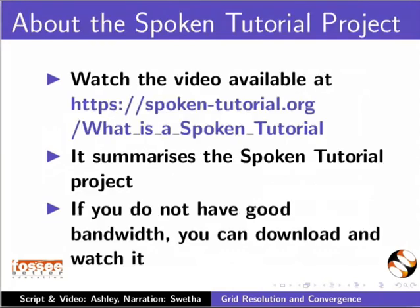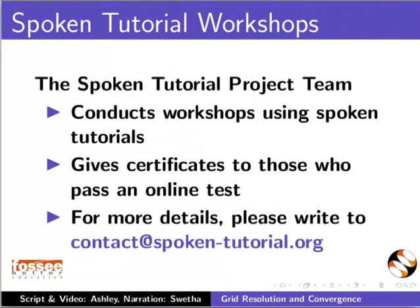The video at the following link summarizes the spoken tutorial project. Please download and watch it. We conduct workshops using spoken tutorials and give certificates. Please contact us.